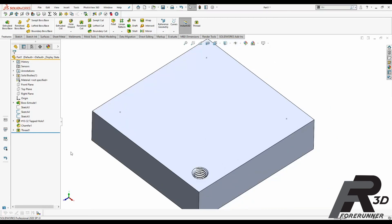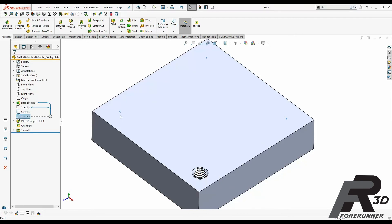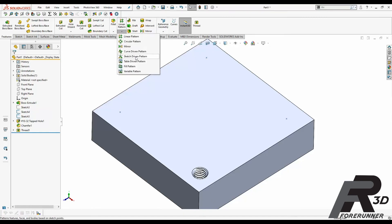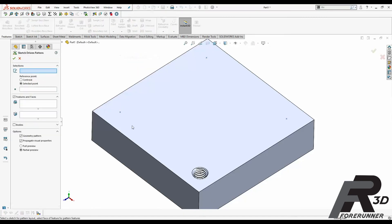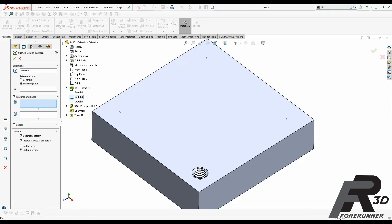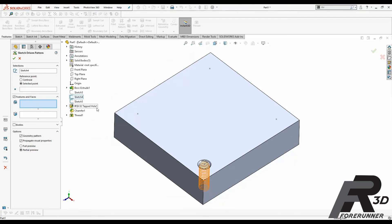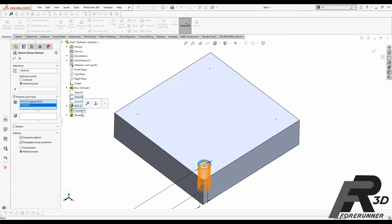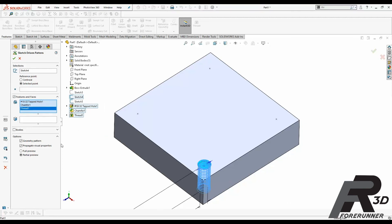A little trick to getting around that: you'll notice in my tree over here I have a sketch, sketch four is just a single point right there, and sketch five are these three other points. You can use a sketch driven pattern. You can actually pattern this stuff around. So we're going to go reference sketch, we're going to pick our initial point right there. Features and faces, you want to come up into your tree and you want to grab your tapped 10-32 tapped hole, chamfer, and thread. And then right here, reference, we want to pick one of these points.